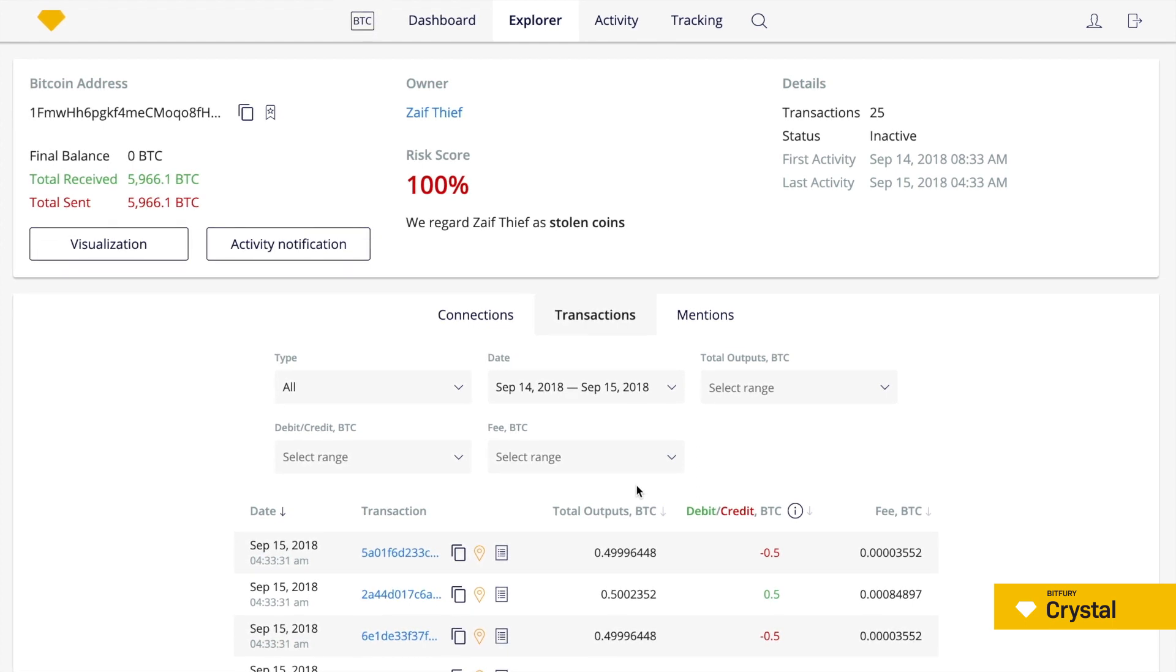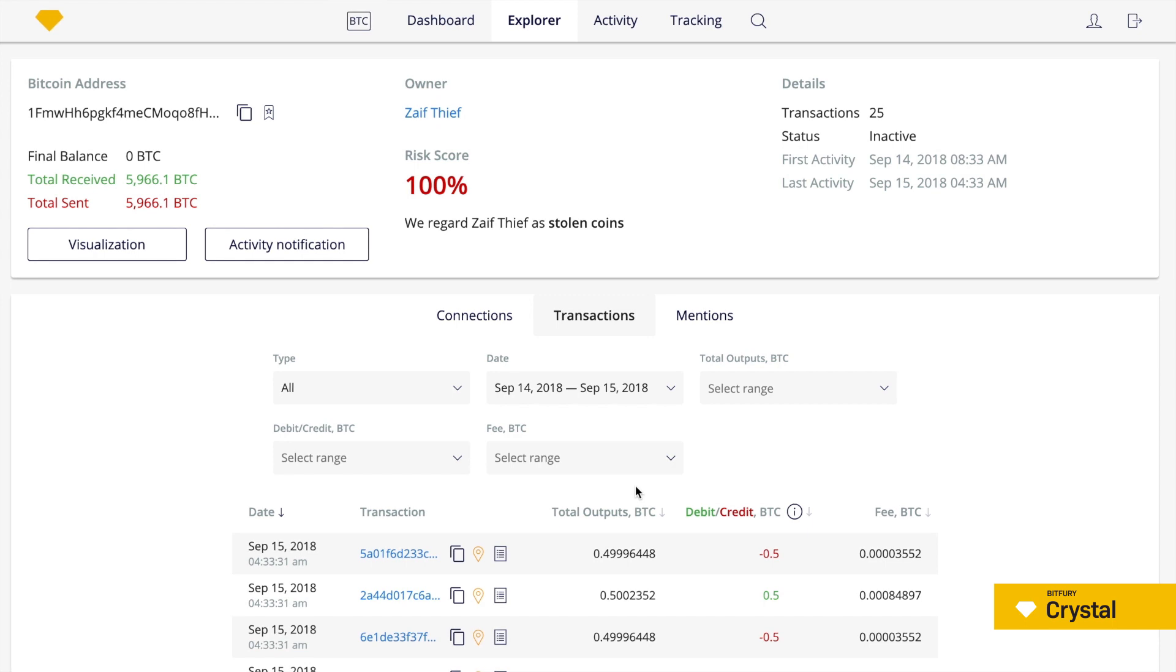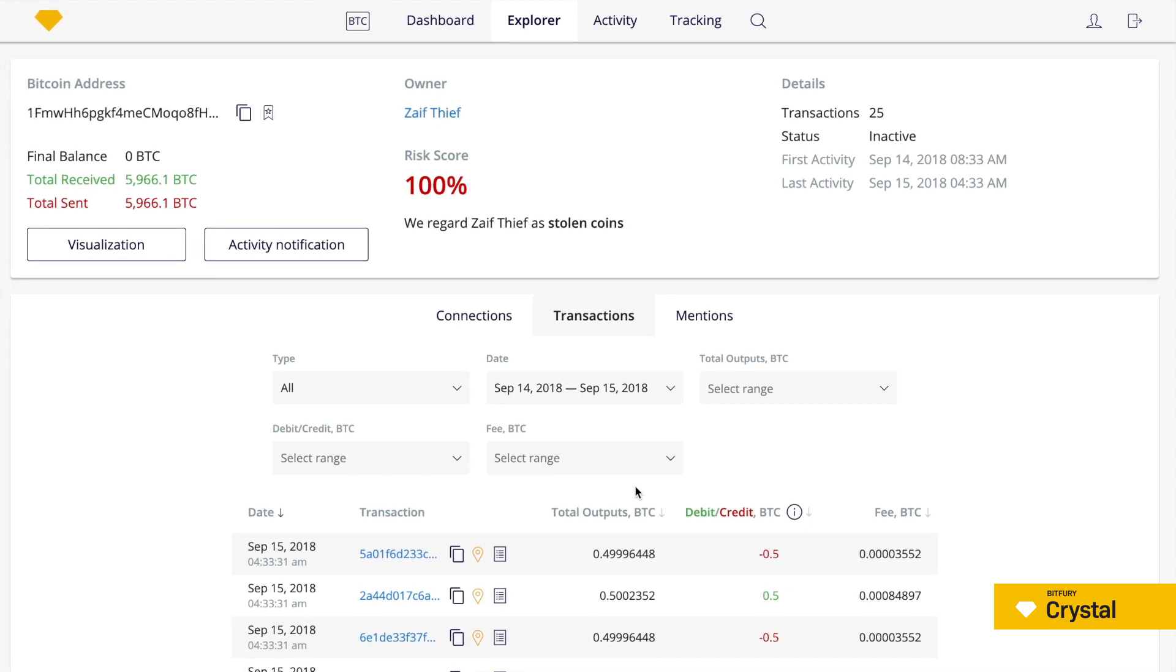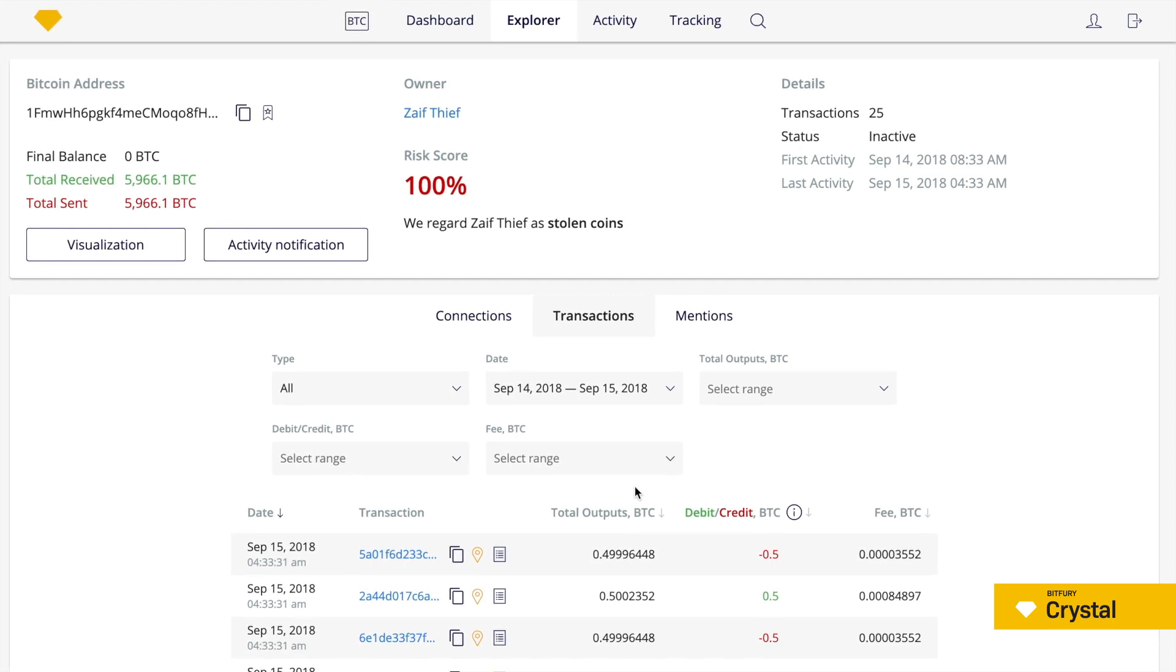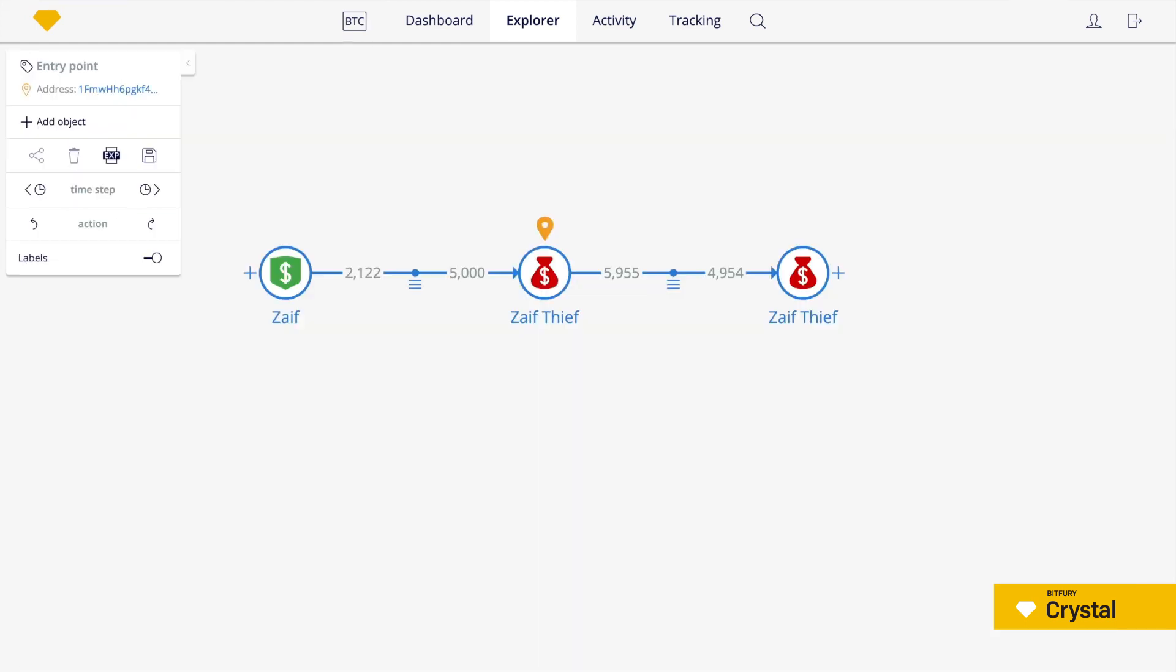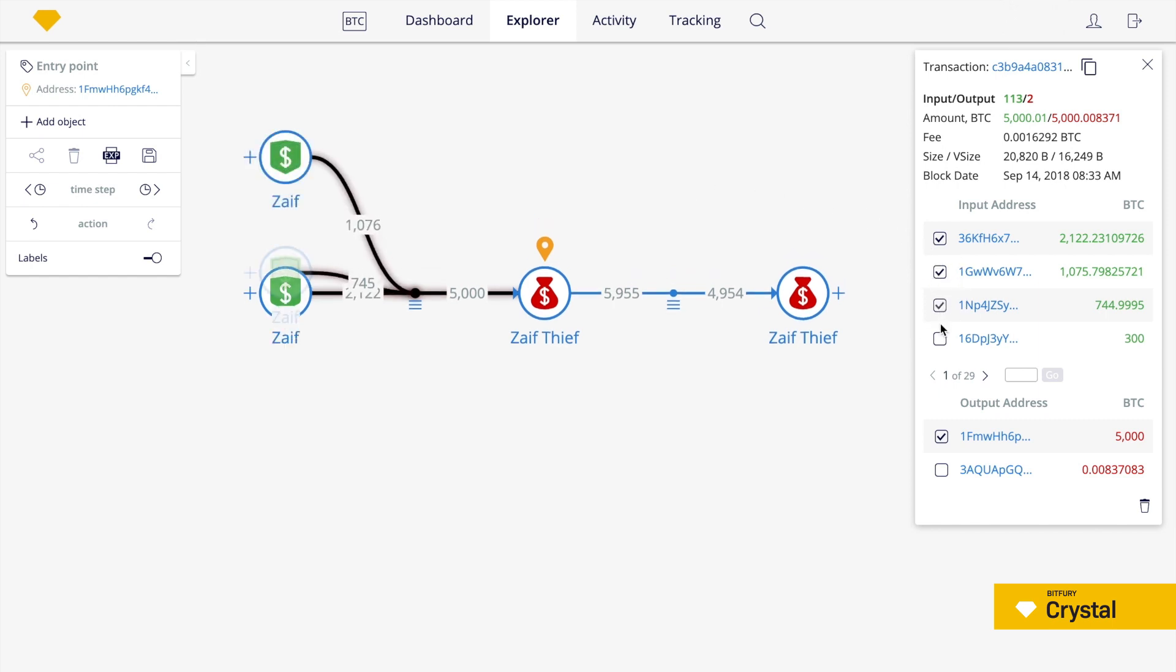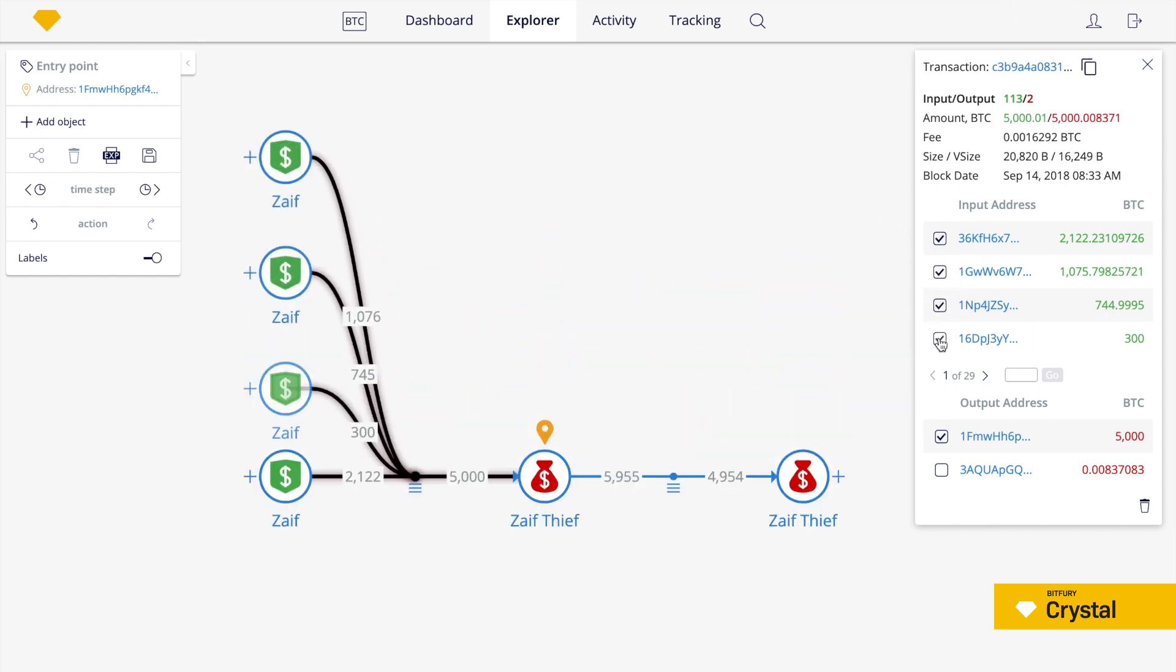It can be more convenient to use the visualization tool rather than work with bar tables and numbers. You can find this tool by just clicking on the visualization button. Now you are looking at the interface of the tool. Here addresses and transactions are represented by circles and lines. Let's choose our transaction and explore input addresses by checking the corresponding checkboxes.